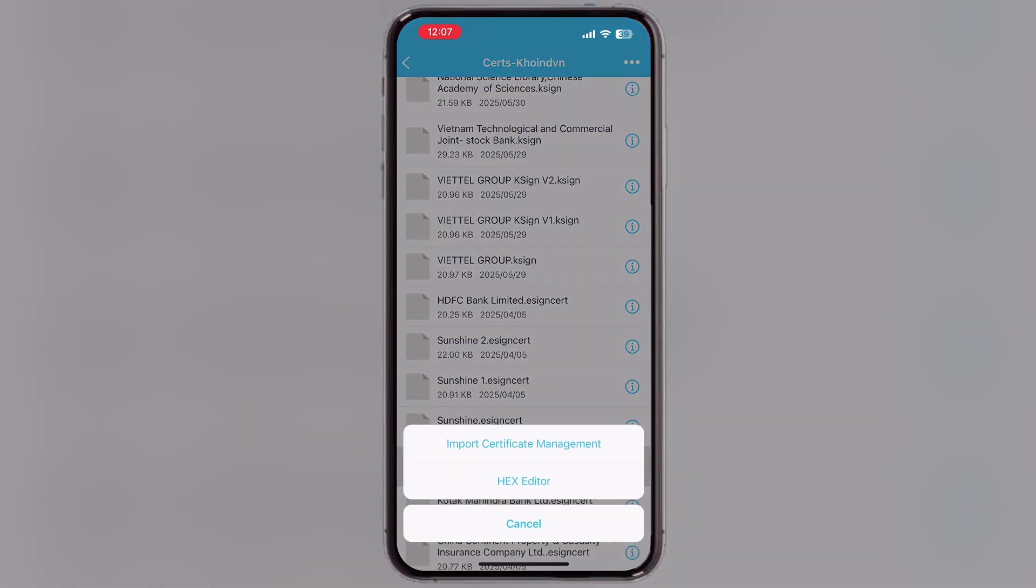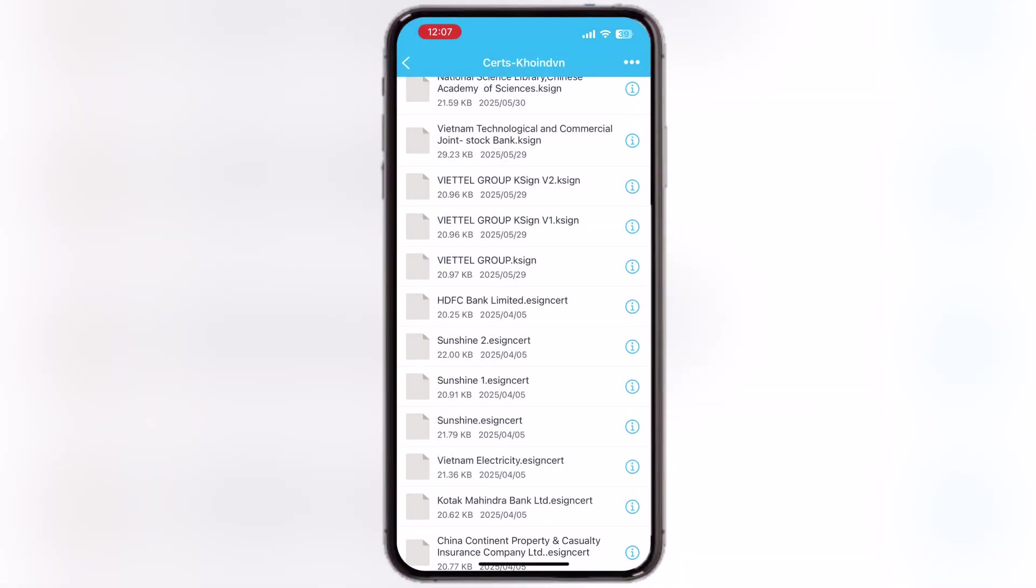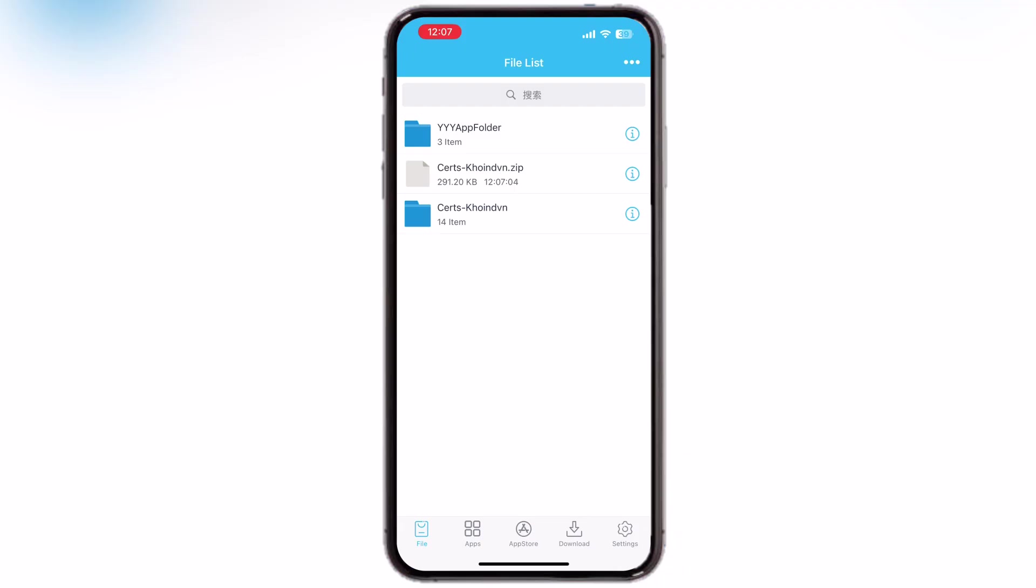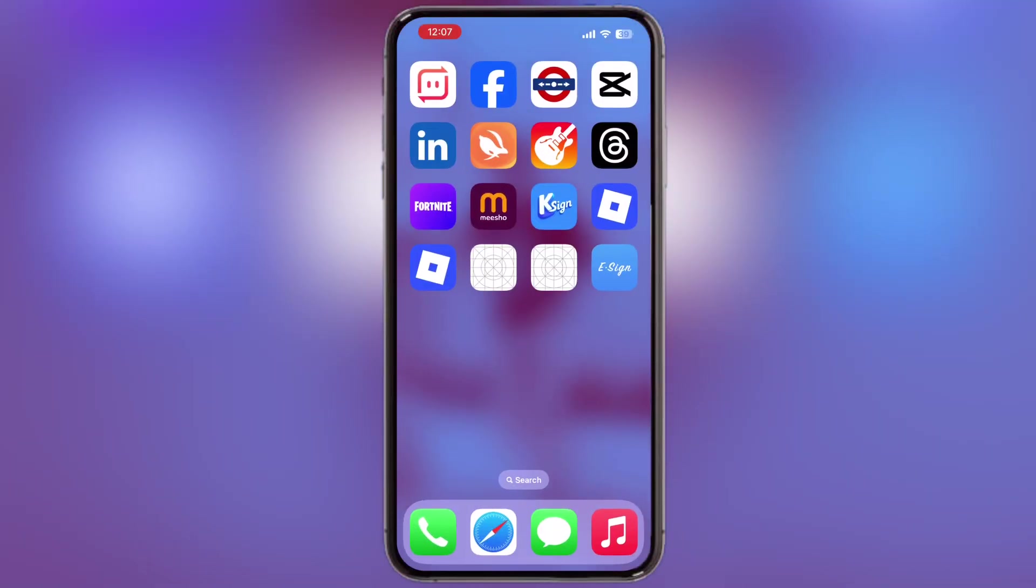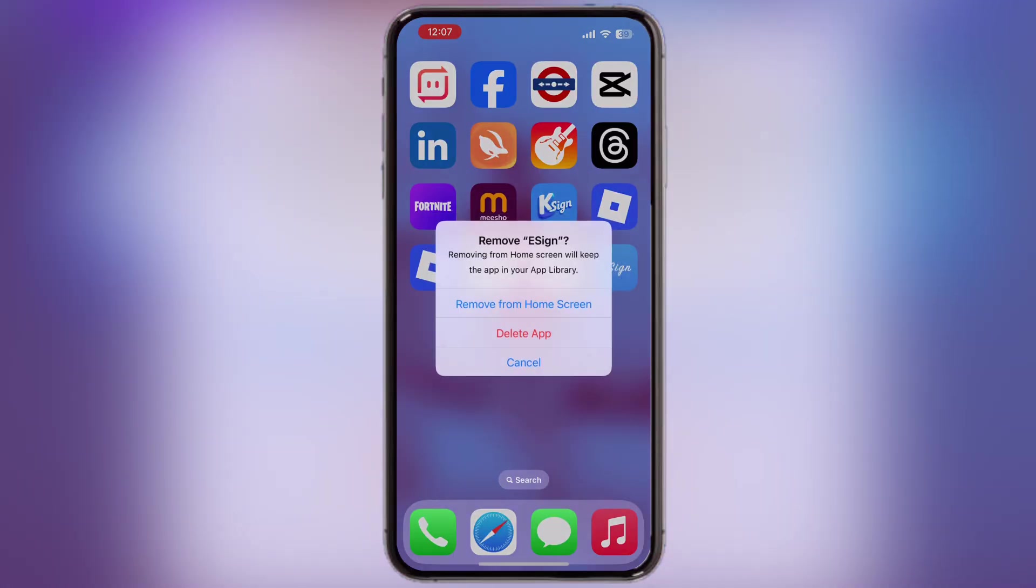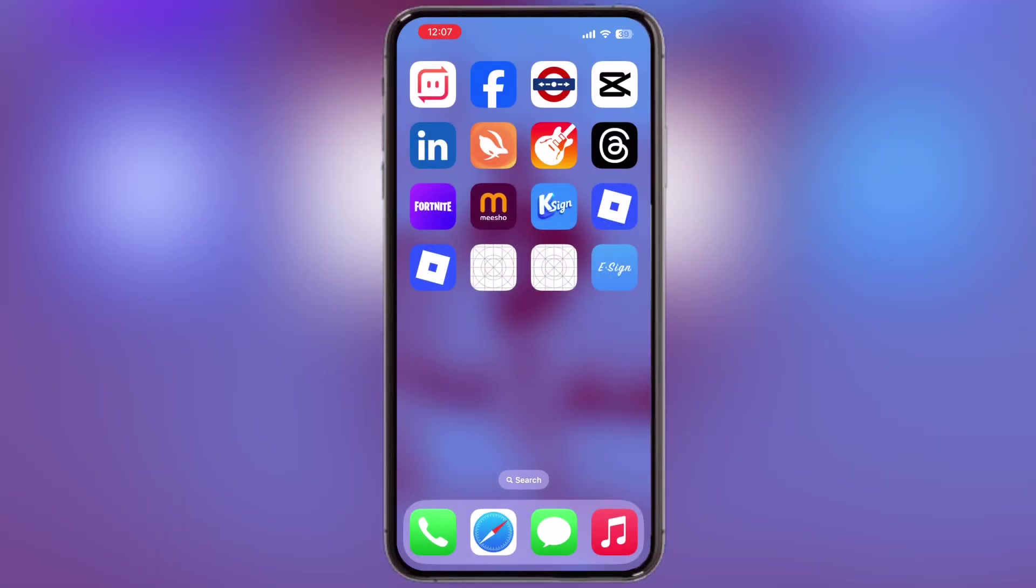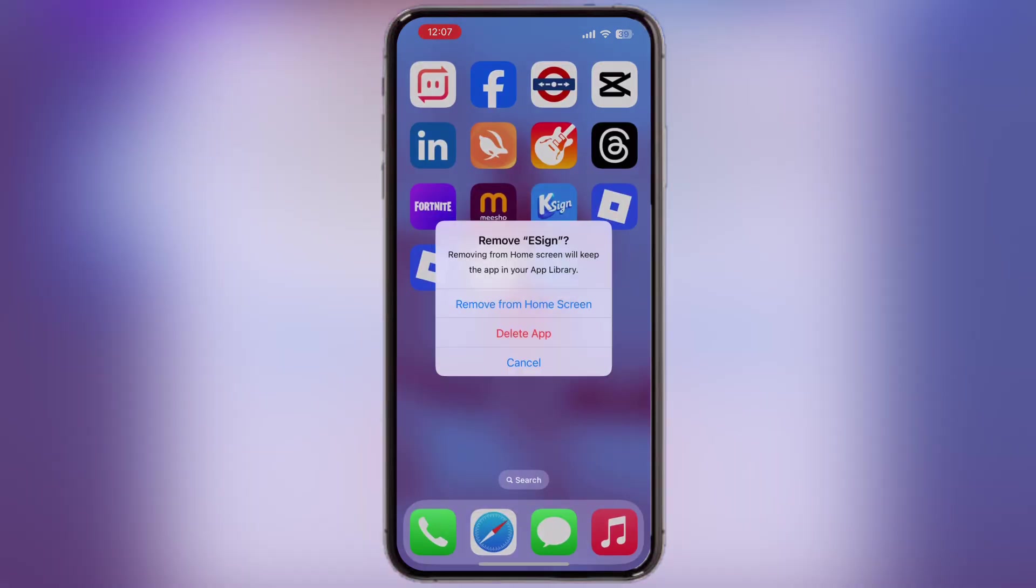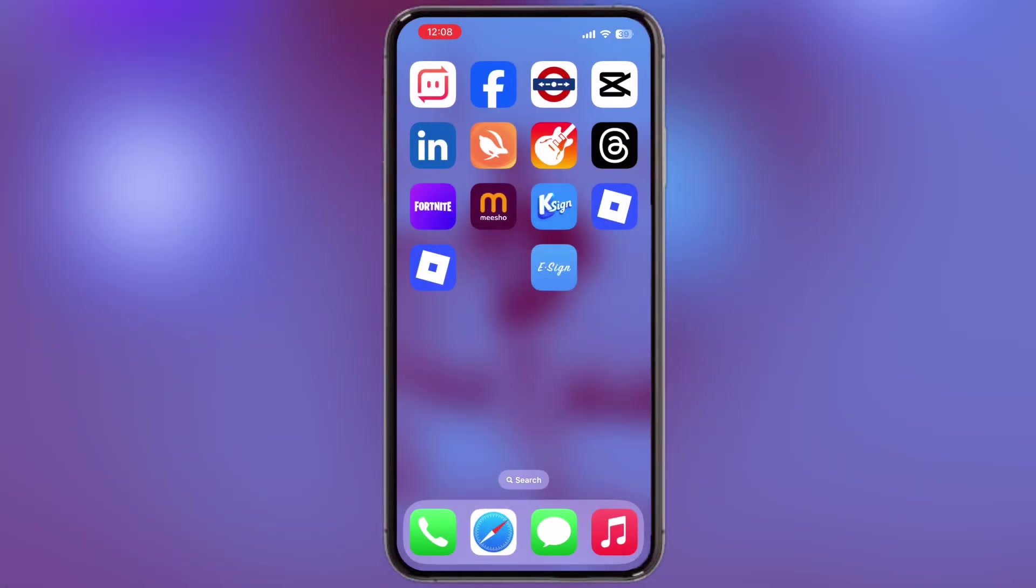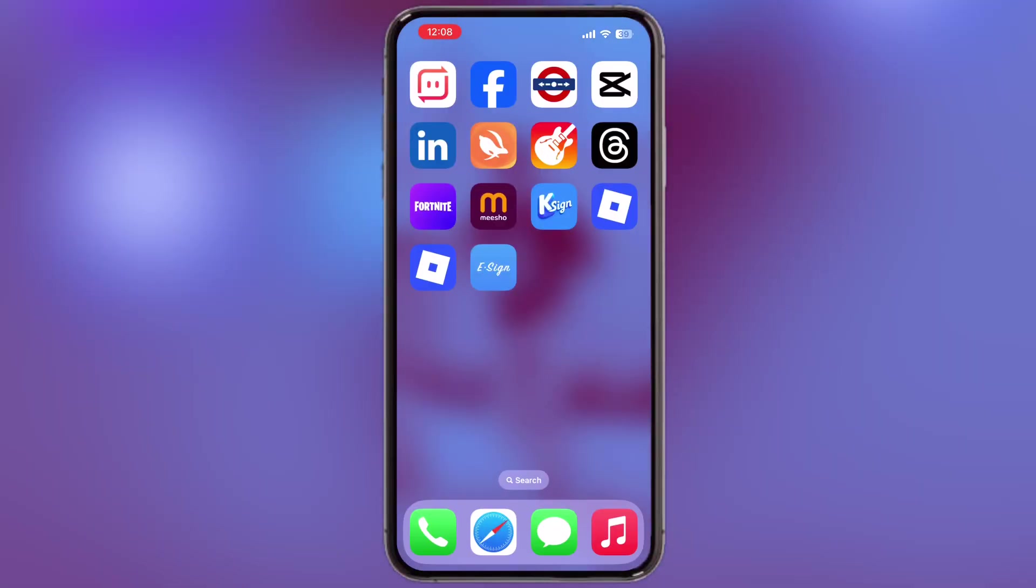And that's it guys! You have successfully installed the eSign app on your blacklisted iPhone or iPad. Now you can sideload any IPA file on your blacklisted iOS device using the eSign app. That's it guys for today's video, thanks for watching. Hope this tutorial helped you out. Please like the video and comment below if you are running into any issue, and I will try my best to solve your problem.